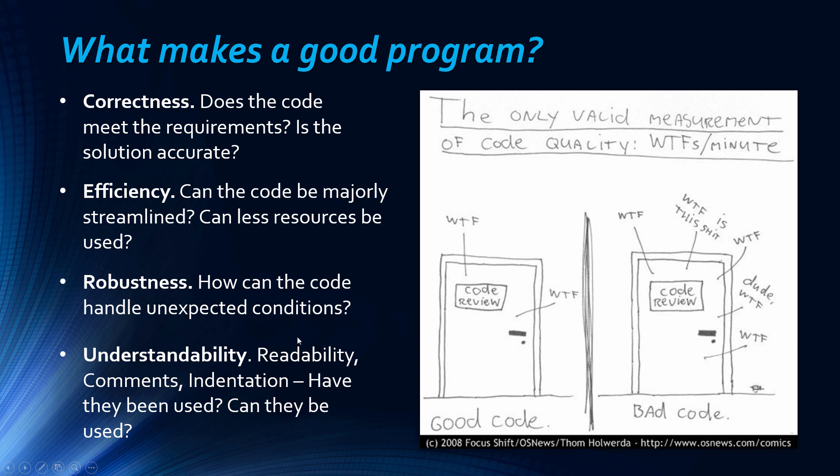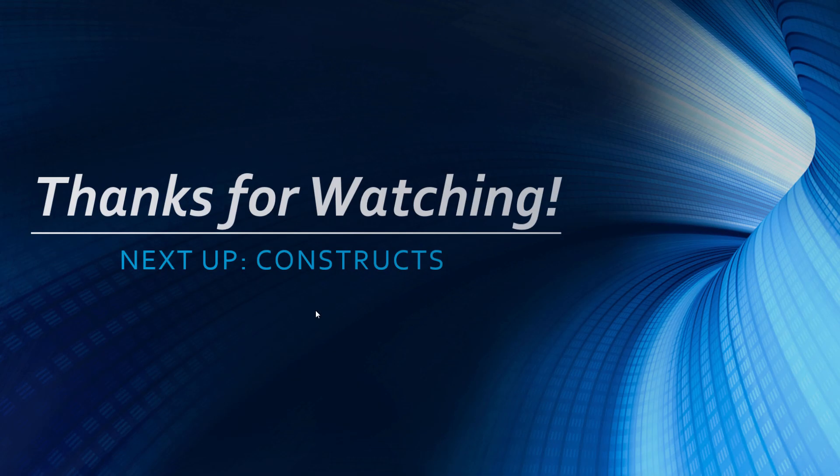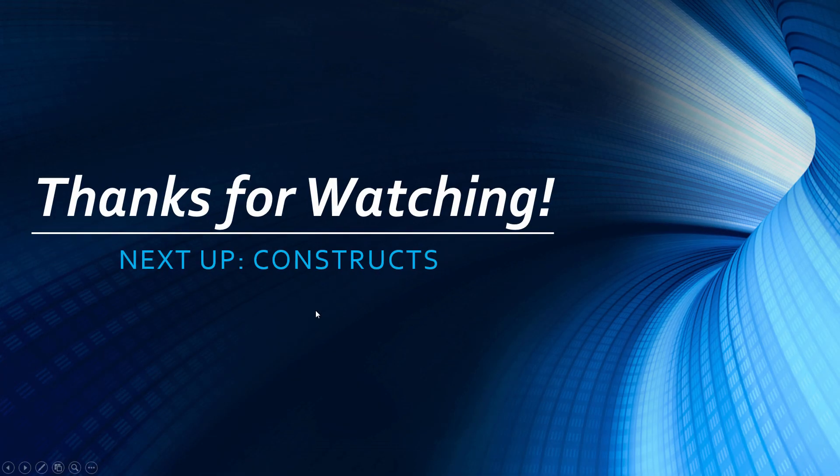That's it for today's video, thanks a lot for watching. Next up we're continuing on this theme by looking at programming constructs. Thanks a lot for watching and I'll see you next time.